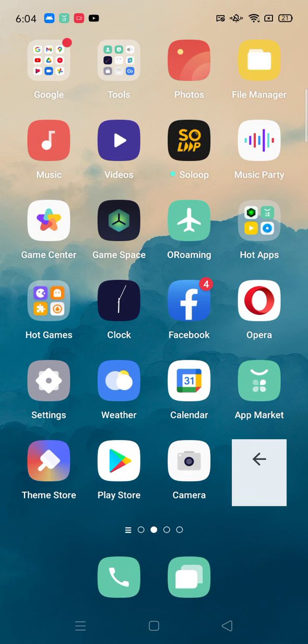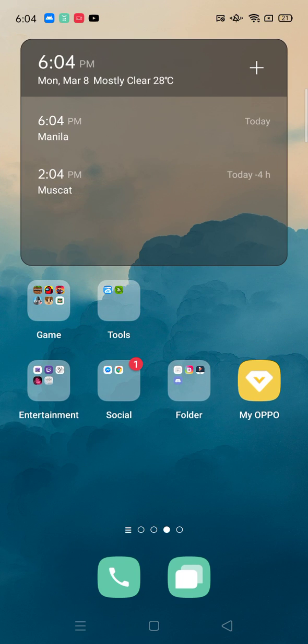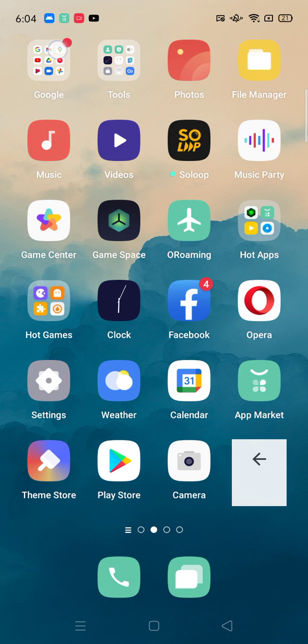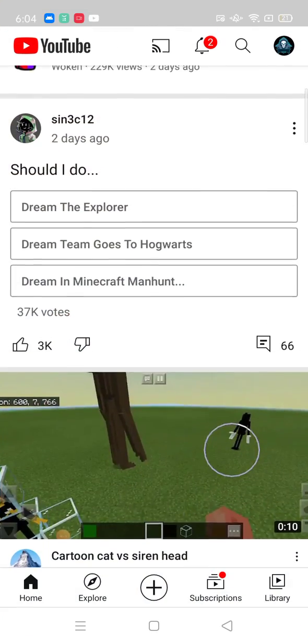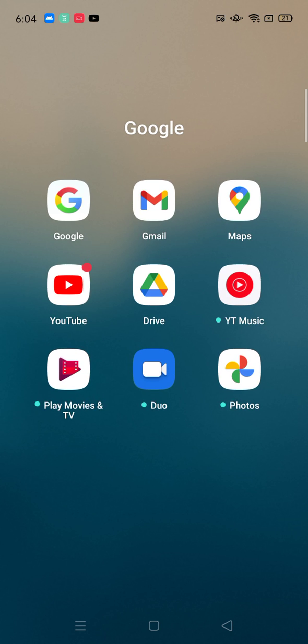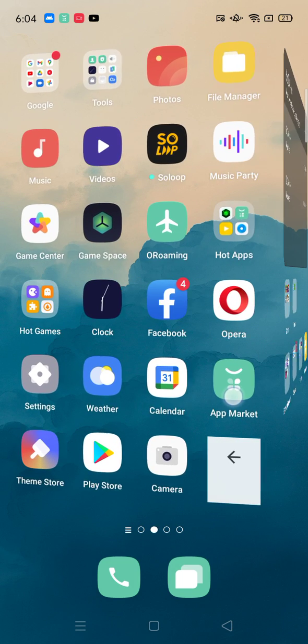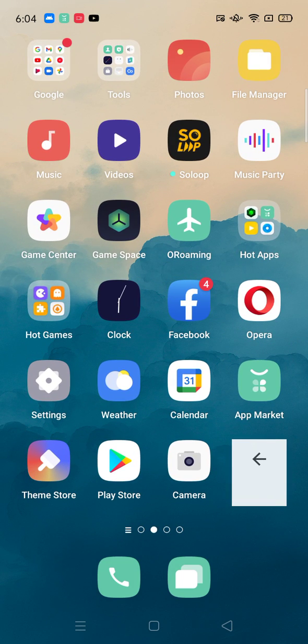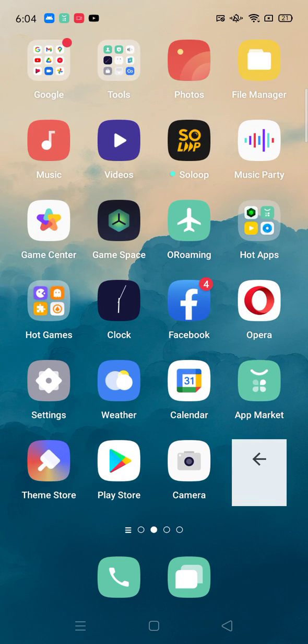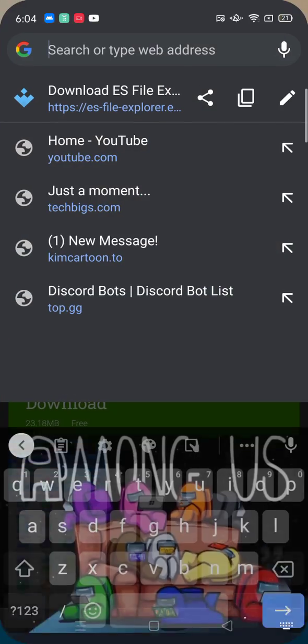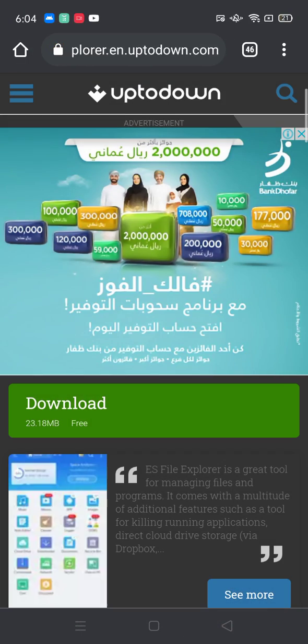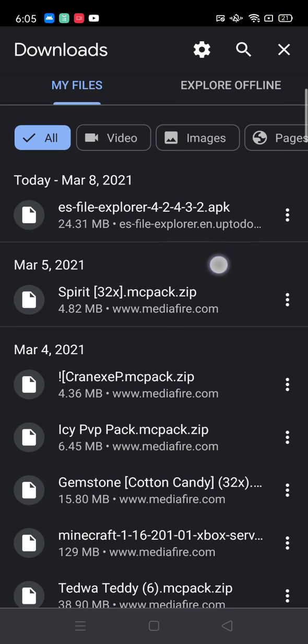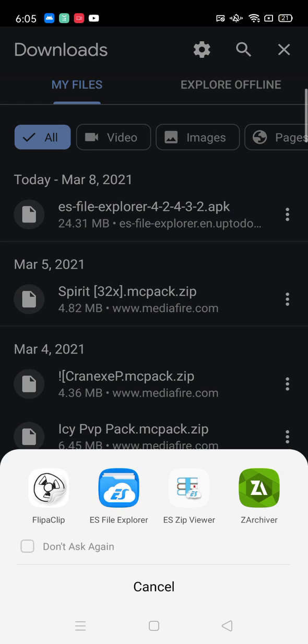Hi guys, so as I said in the last video, I will show you how to put texture packs in Minecraft. First, download the texture pack you want, even though it's an MC pack.